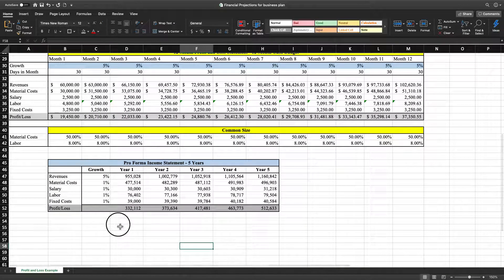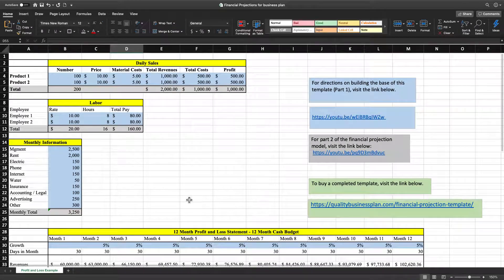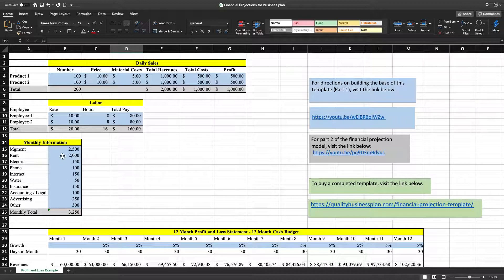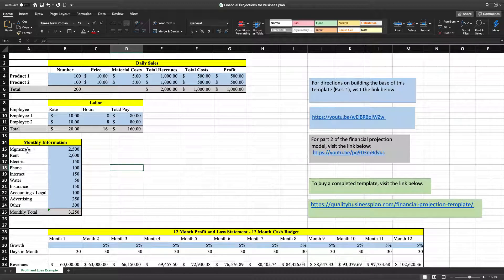With all the infomercial stuff taken care of, let's get down and dirty and start building some charts and graphs for your financial statement. What I like to do in my business plans is a graph for the monthly information, and I like to do a pie graph. I'm going to highlight A15 all the way down to B24, which is these sections right here.